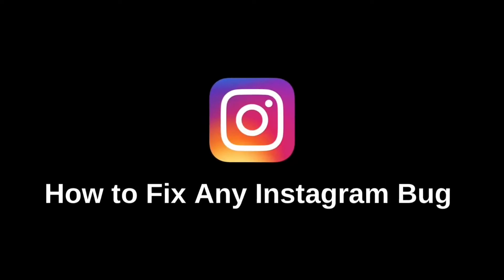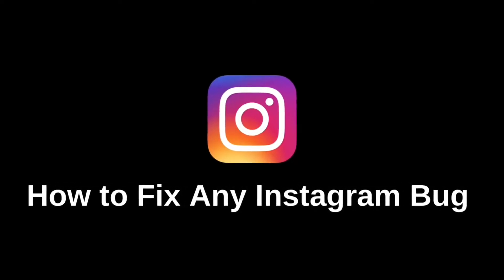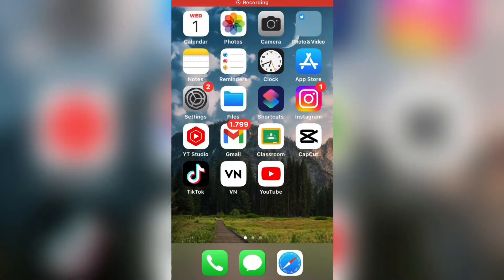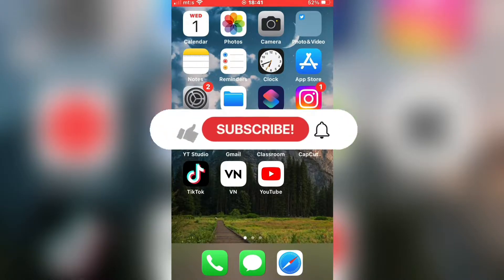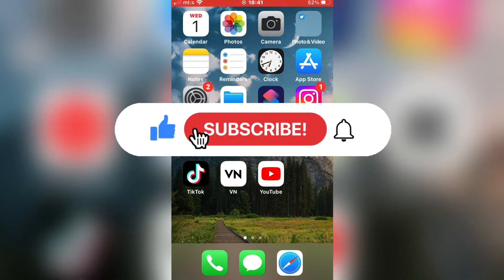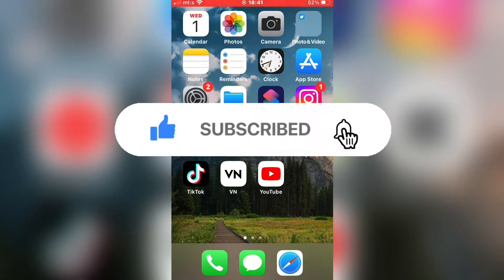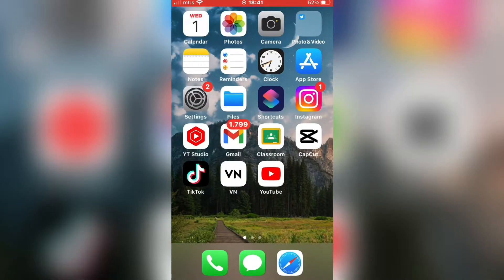Let's learn how to fix any Instagram bug. If you are on Instagram and you are experiencing problems with the app or have a bug that is causing you frustration, then follow this tutorial to learn how to fix it. And before we start, consider subscribing to the channel if you are new here — it would really help me out.